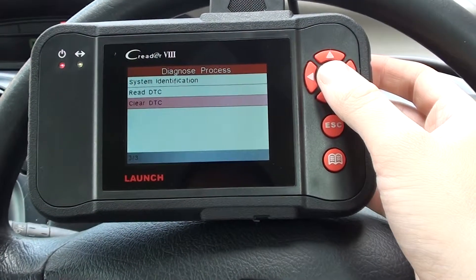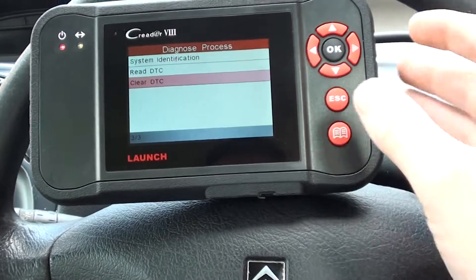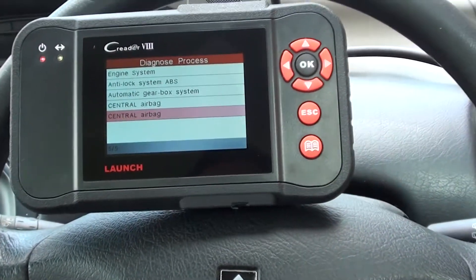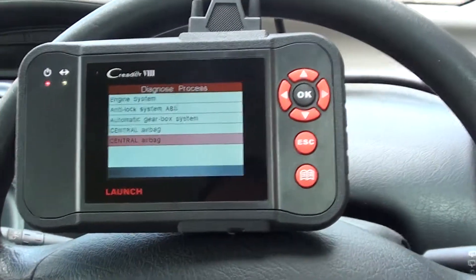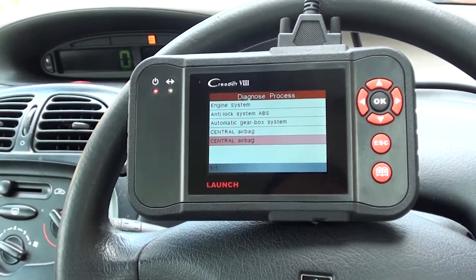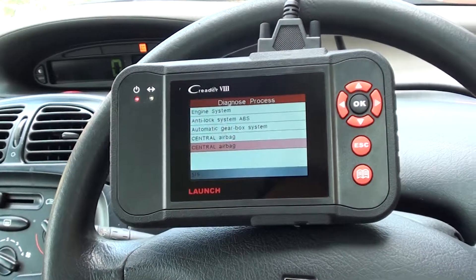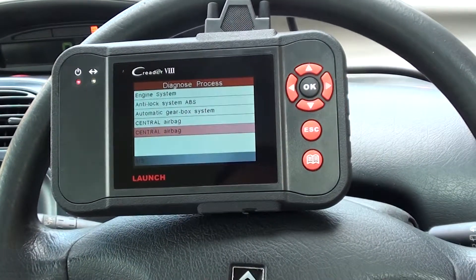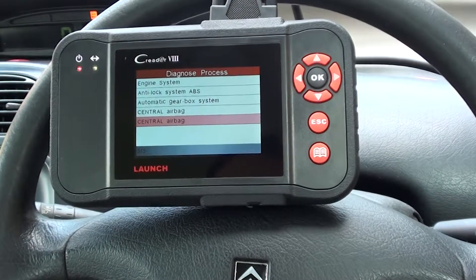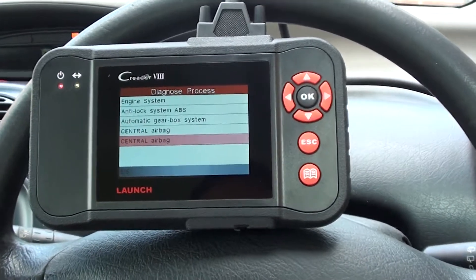Once the fault has been fixed, the airbag light will turn off and stay off completely. This is the Launch C-Reader VIII, or 129, available by clicking the link directly below this video. It's also good for other systems such as ABS, engine, automatic transmission, and obviously airbags as well — just click the link below. Thanks for watching.